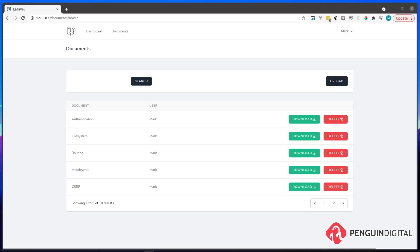Hello and welcome to my new course on building a document search engine with Laravel. These types of systems are really popular in the corporate world. It allows users to upload their documents and make them shareable with other users, and it also makes the documents and the contents of the documents searchable.